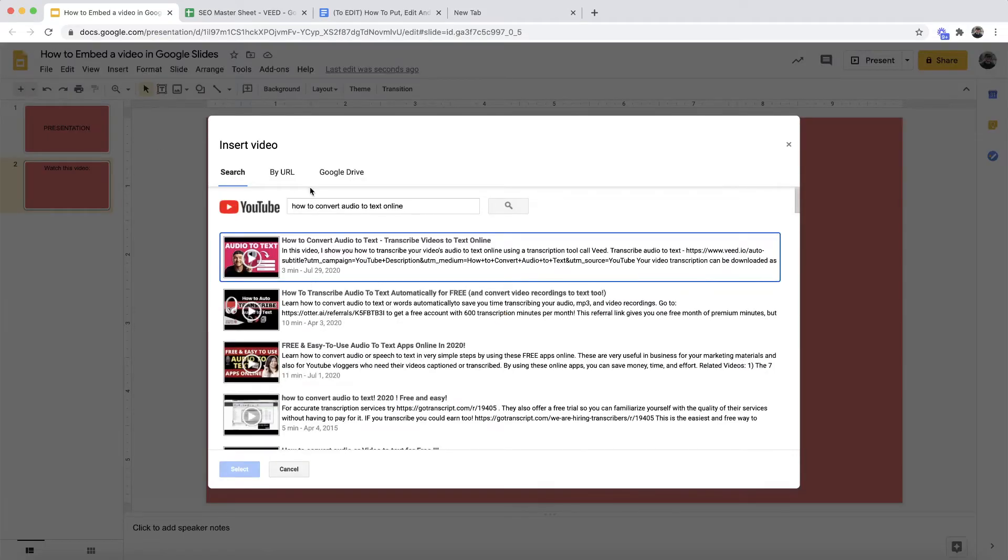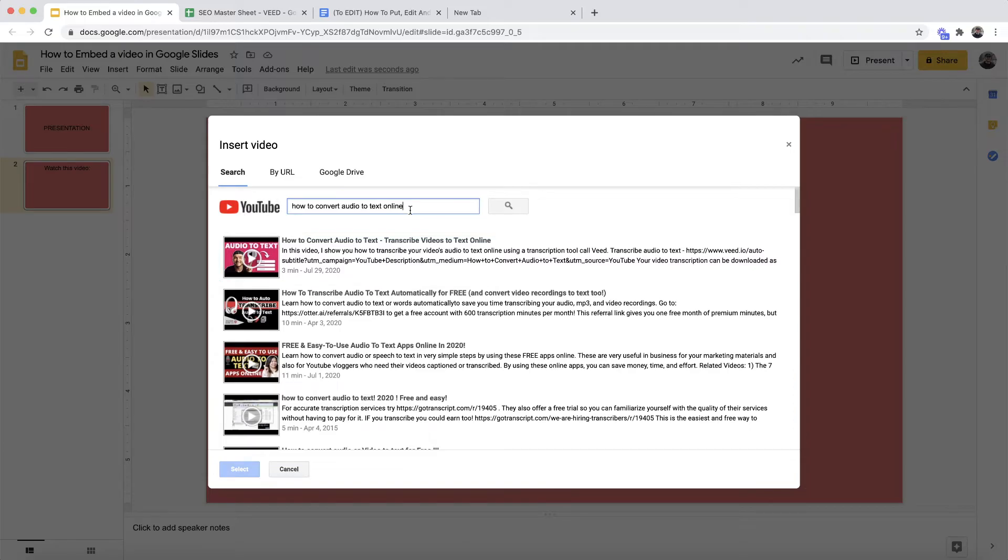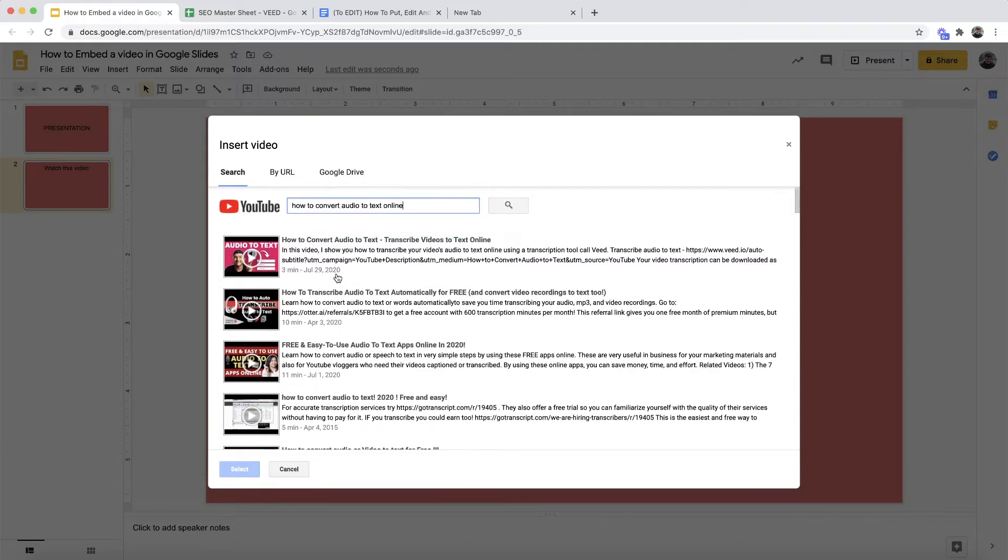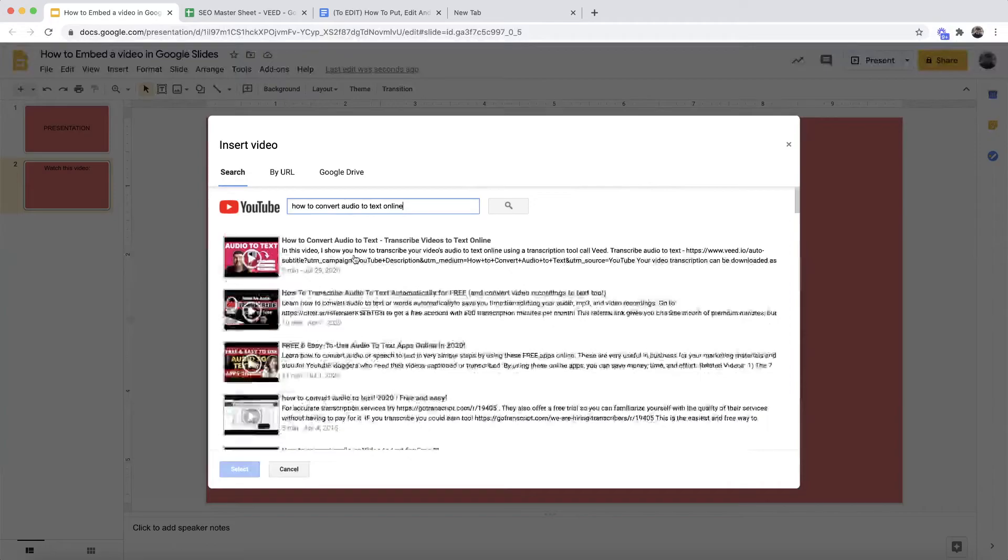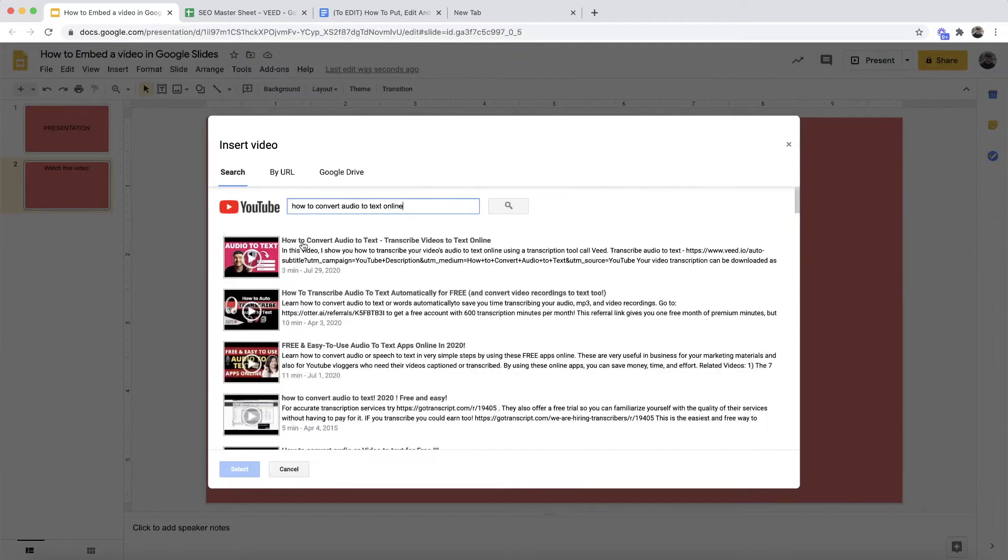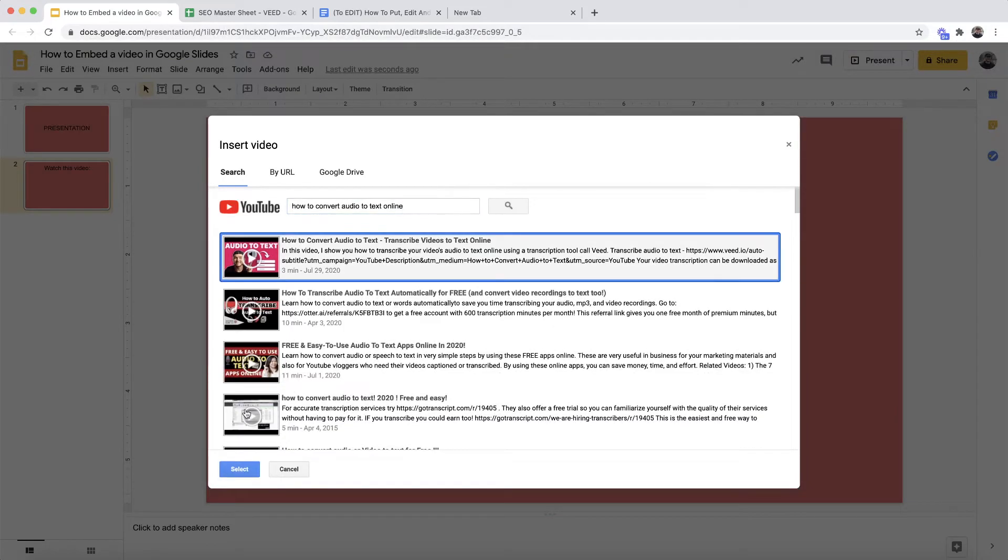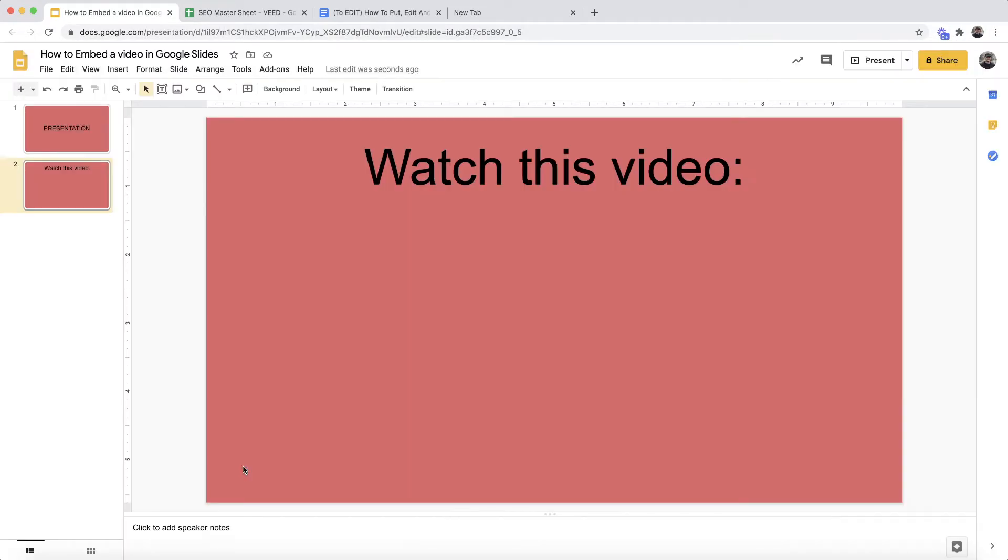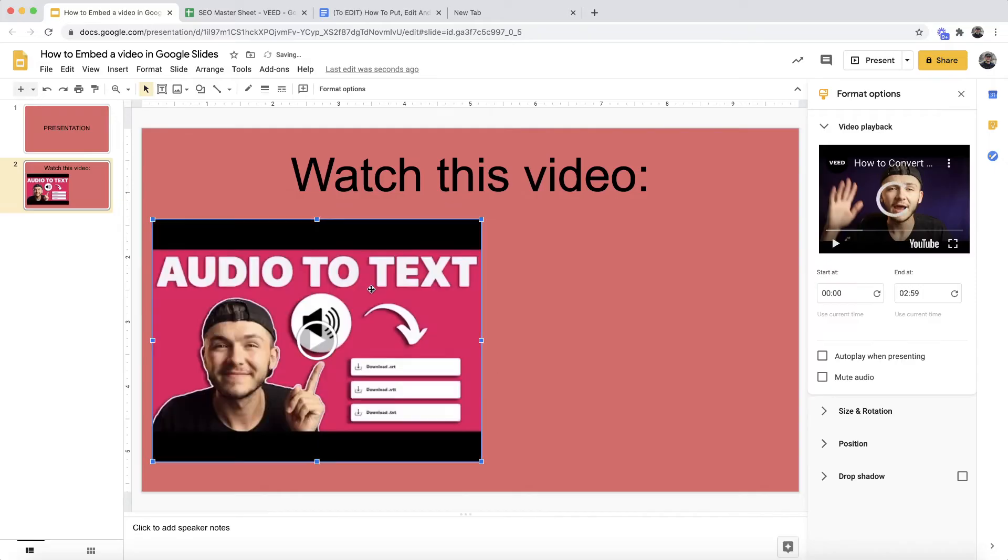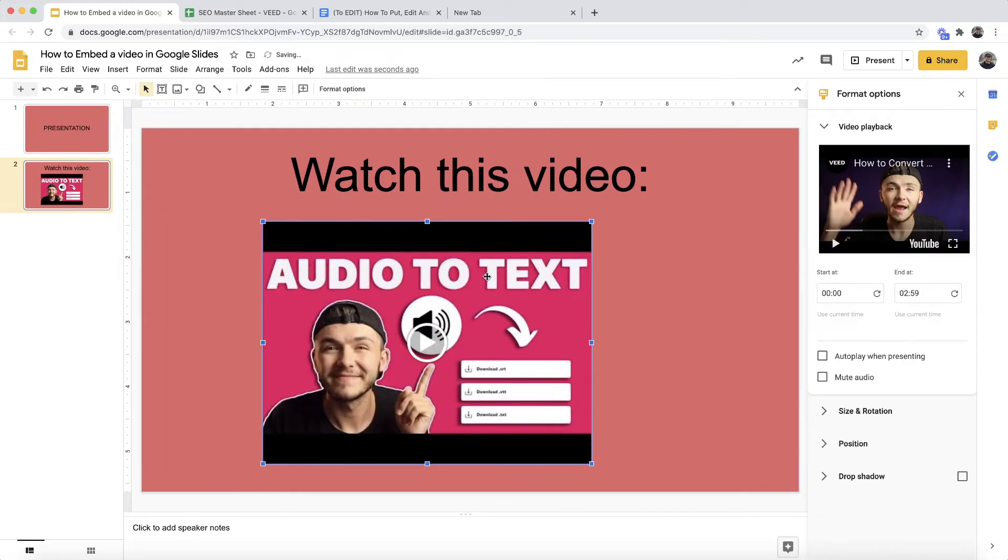The first one is by search. I can search for my video. As you can see, I've searched in how to convert audio to text online. I can then select the video that I want to embed into my Google Slide. So if I select this one, I click Select. As we can see, it's now imported into my Google Slide and I can click and drag it to move it about.